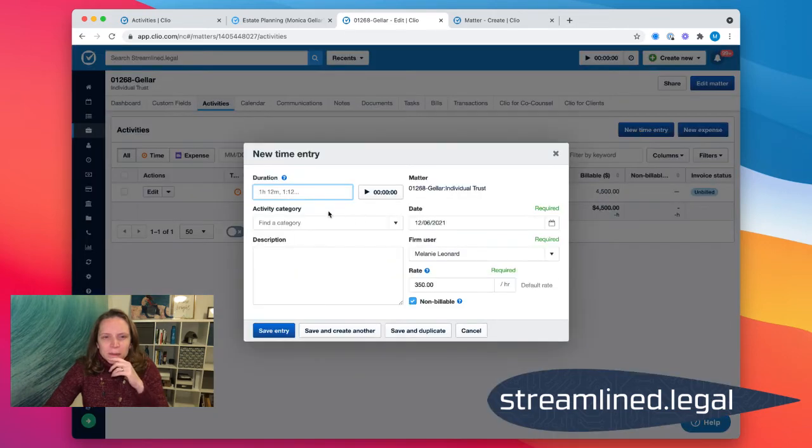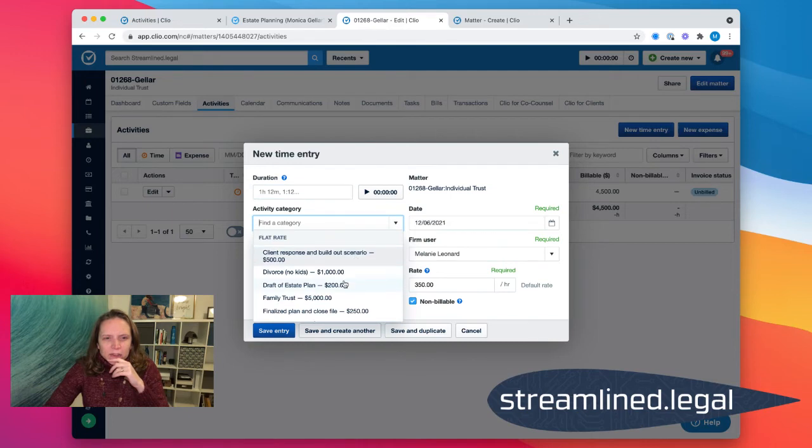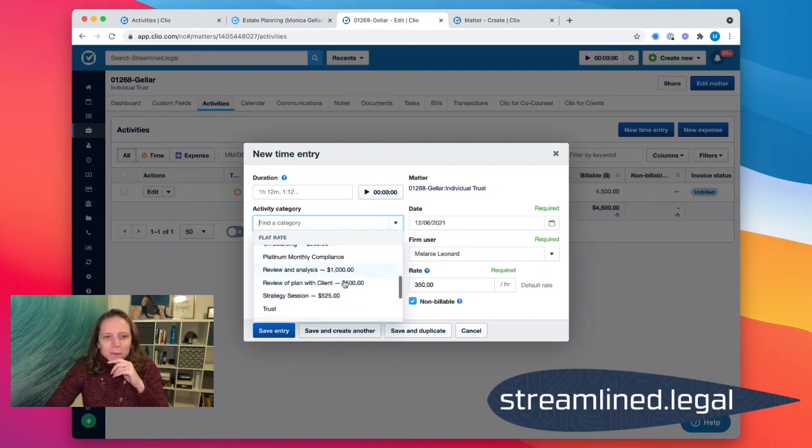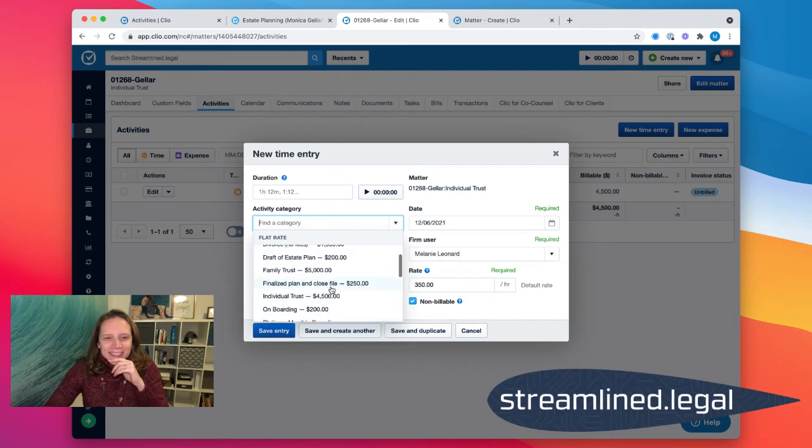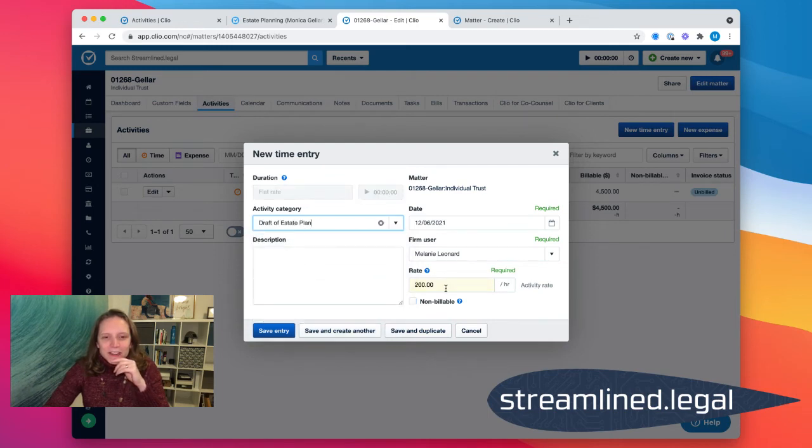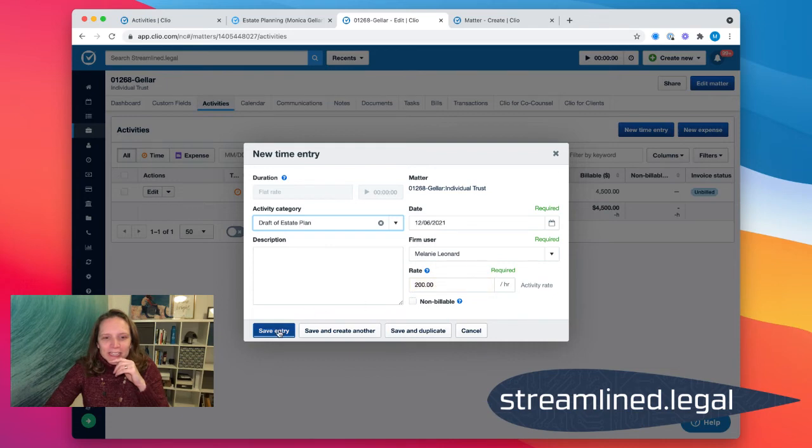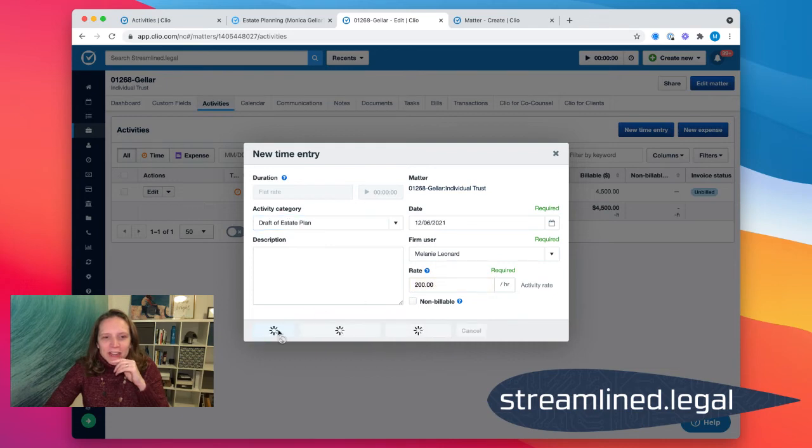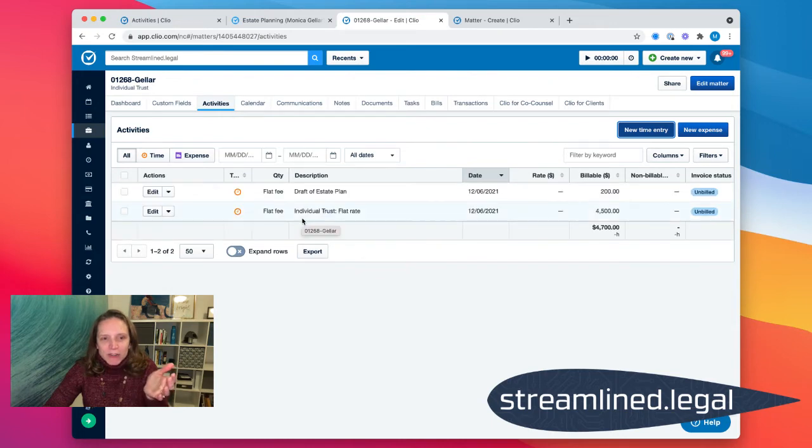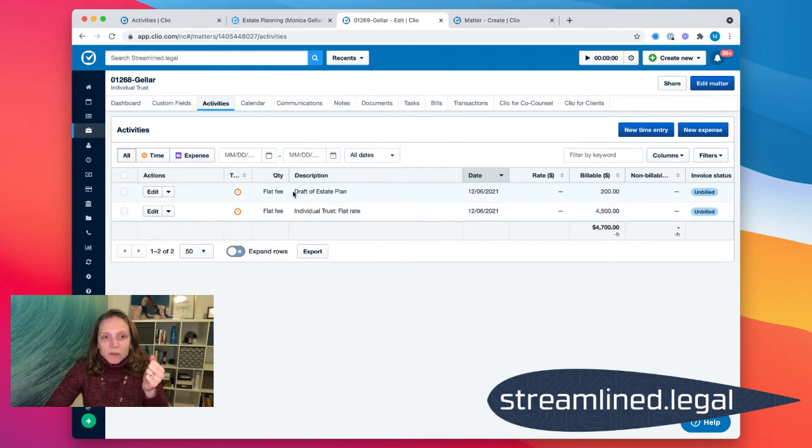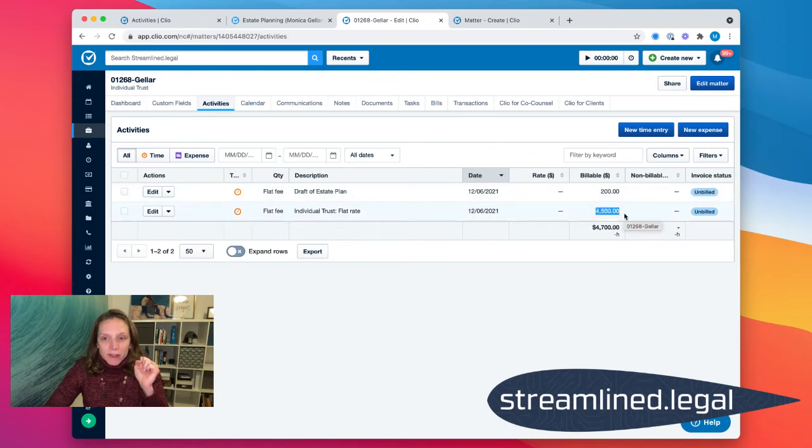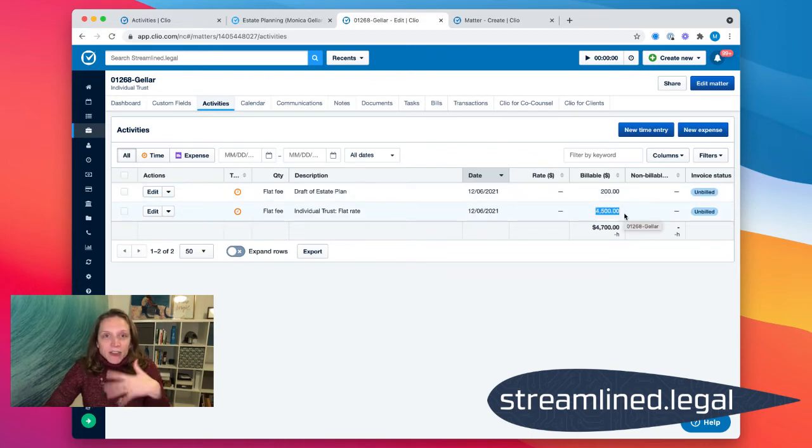If I do a new time entry and my category here... oh, I don't have one. Let's pretend like this estate plan is a deed. So I'll go ahead and put that in there. It's a two hundred dollar flat rate. I save that time entry. And now I've got an additional flat rate on my entry. So I've got my initial individual trust and then this will be my deed. And so now I've got a two hundred dollar flat fee and a forty-five hundred dollar flat fee.